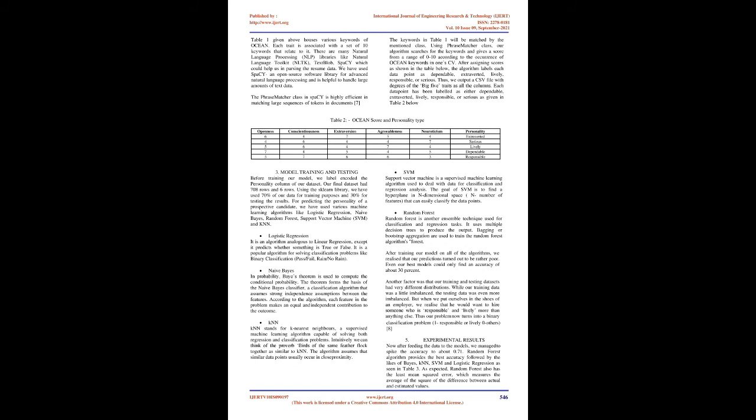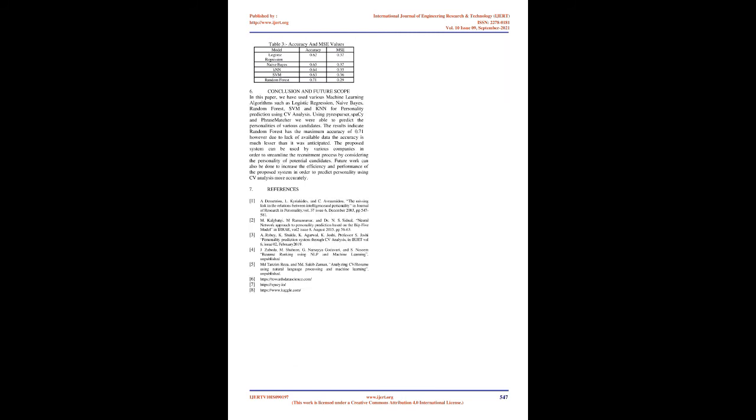Naive Bayes: In probability, Bayes theorem is used to compute the conditional probability. The theorem forms the basis of the Naive Bayes classifier, a classification algorithm that assumes strong independence assumptions between the features. According to the algorithm, each feature in the problem makes an equal and independent contribution to the outcome.